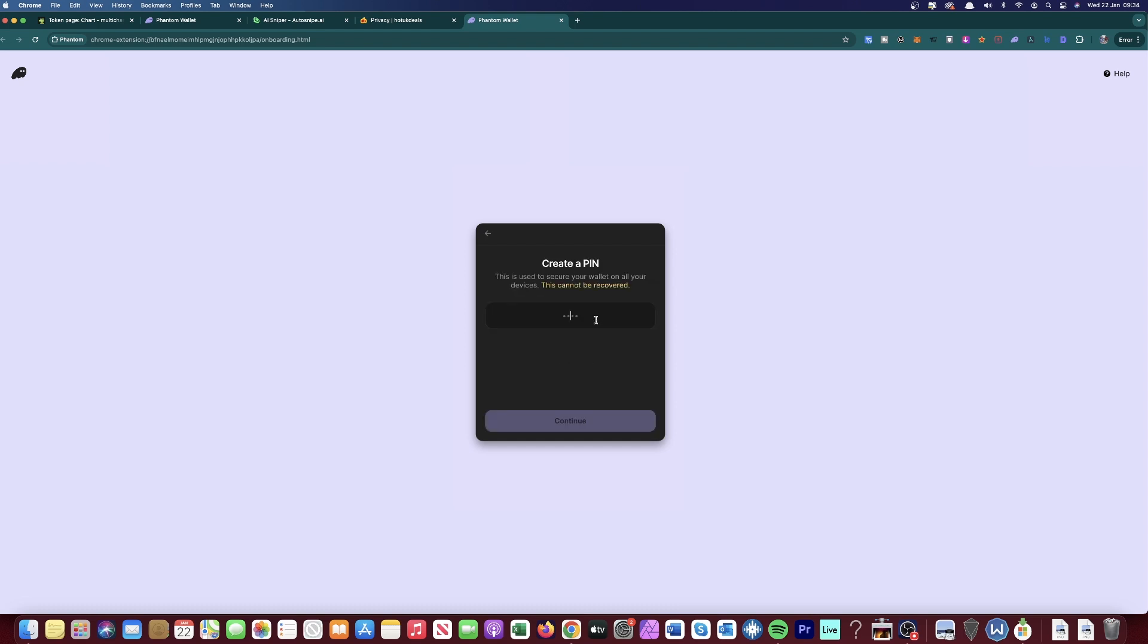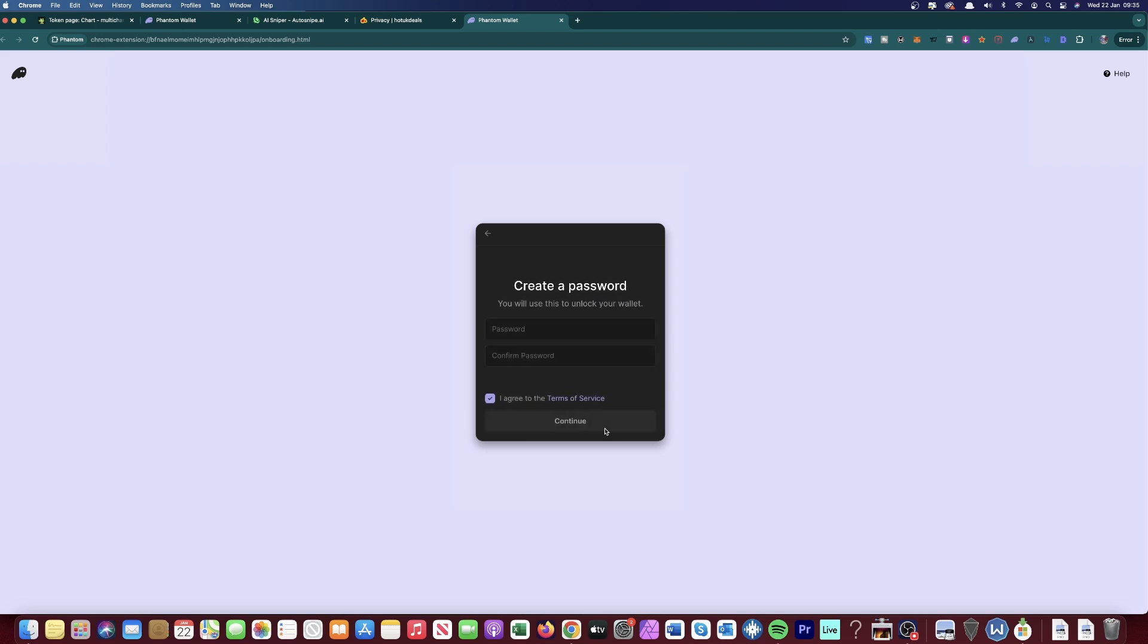It'll take you to a Gmail window where you just log in with one of your Gmail accounts. Then you create a PIN and then you just confirm that PIN. So it's a four digit PIN. And then as soon as you've done that, you just need to create a password.